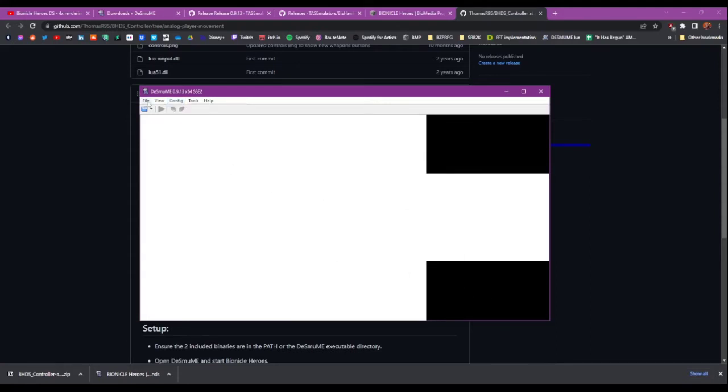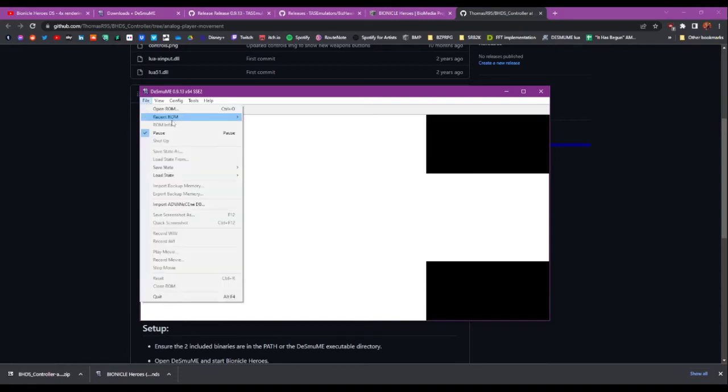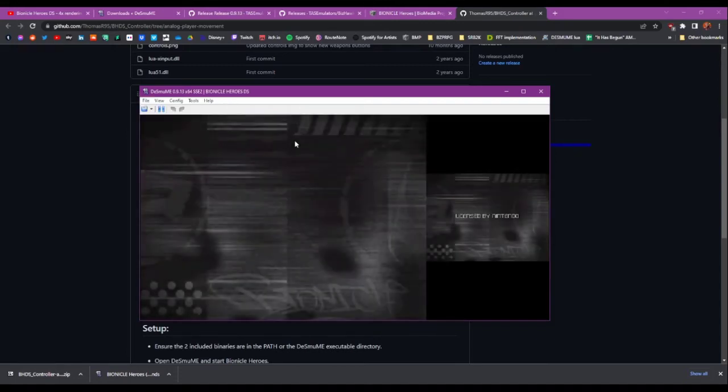Also make sure you've got a controller plugged in, because then when you run the script it won't work otherwise. So yeah. So finally if we just open up the game again.